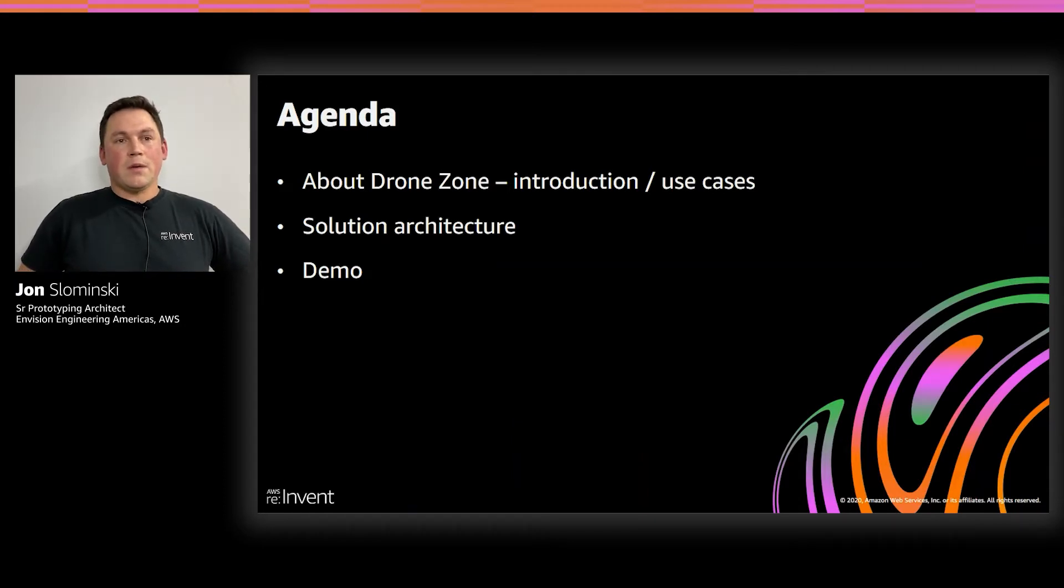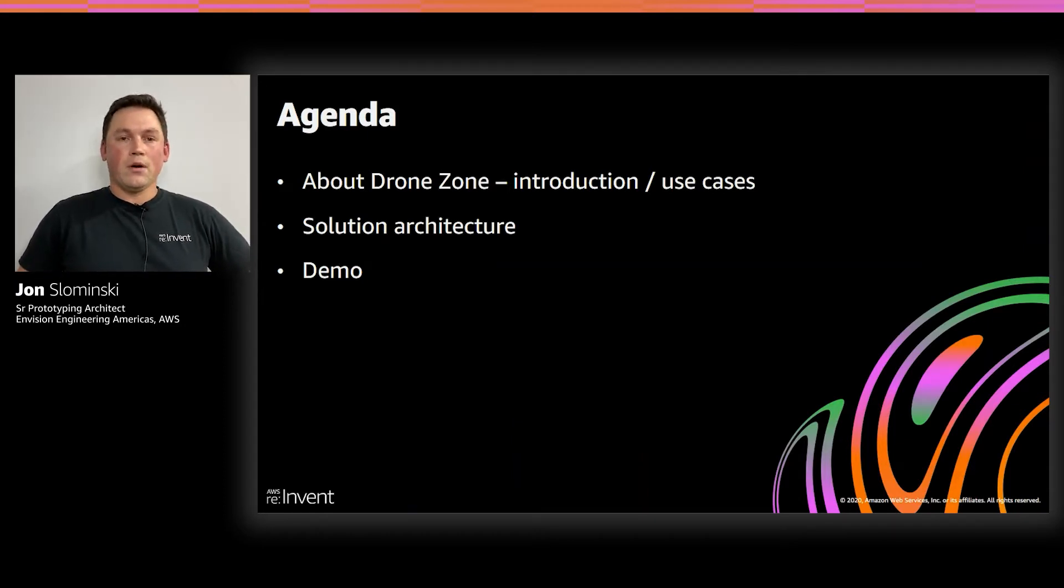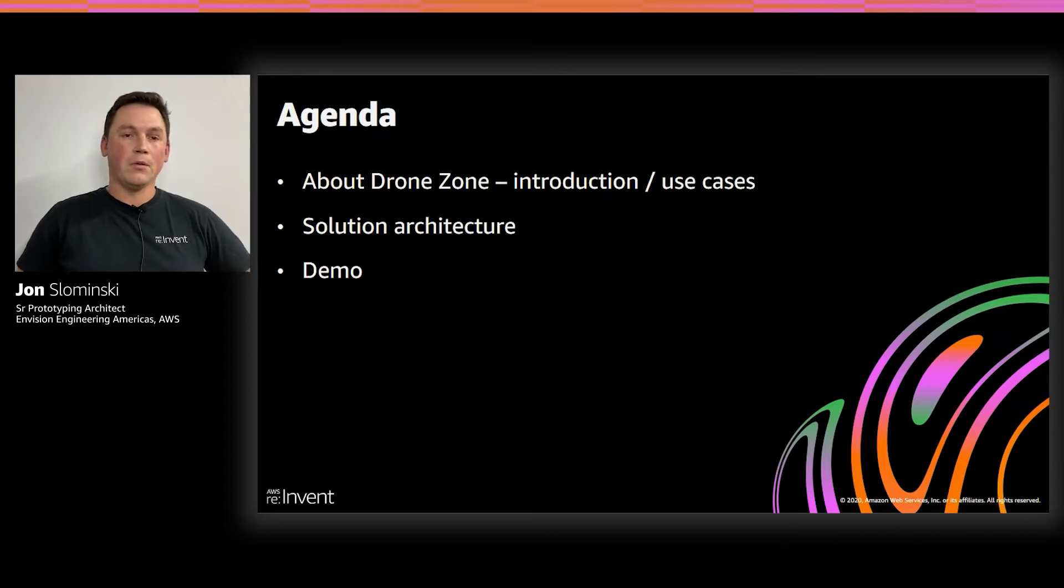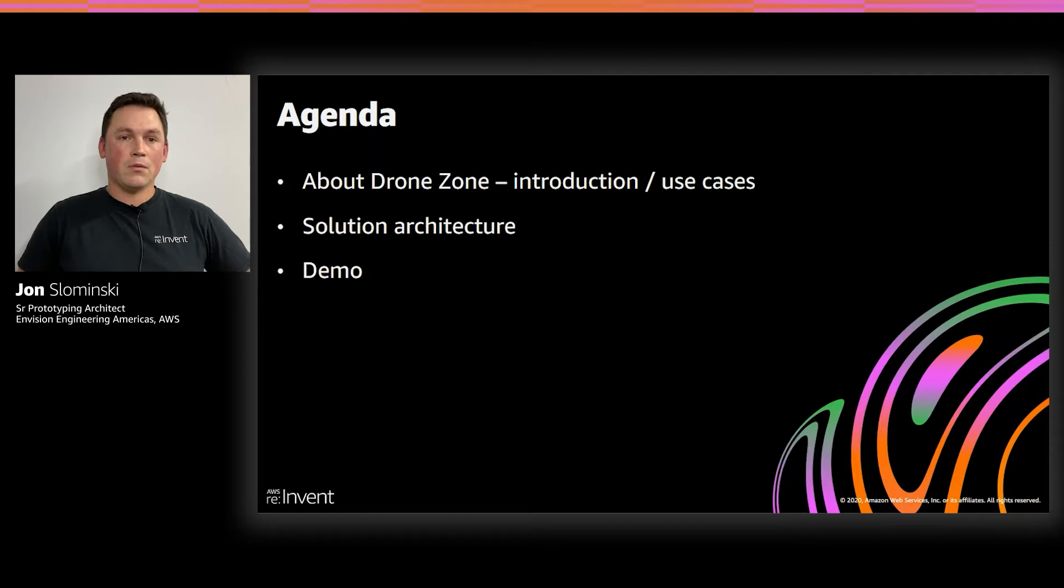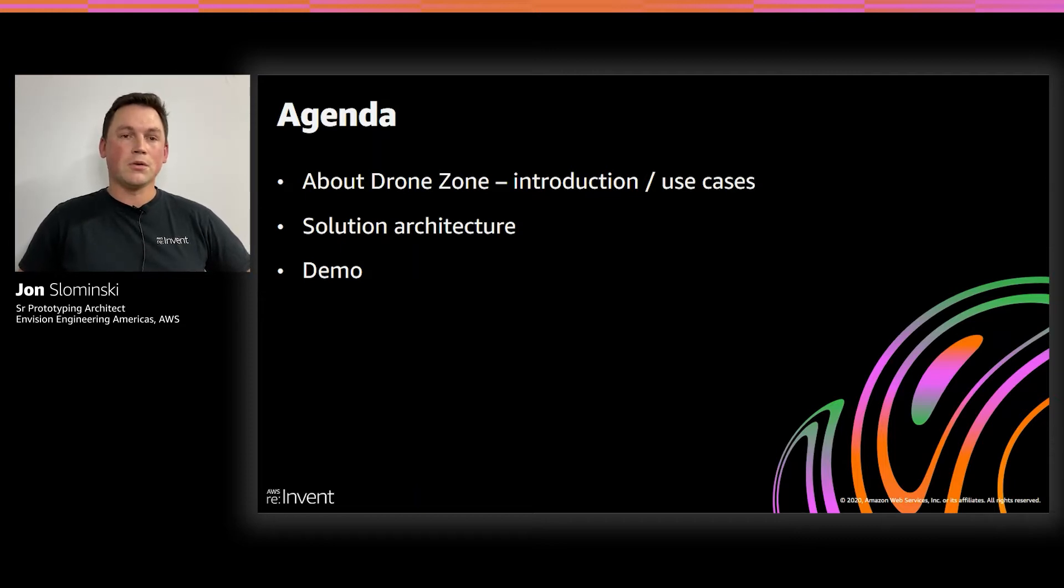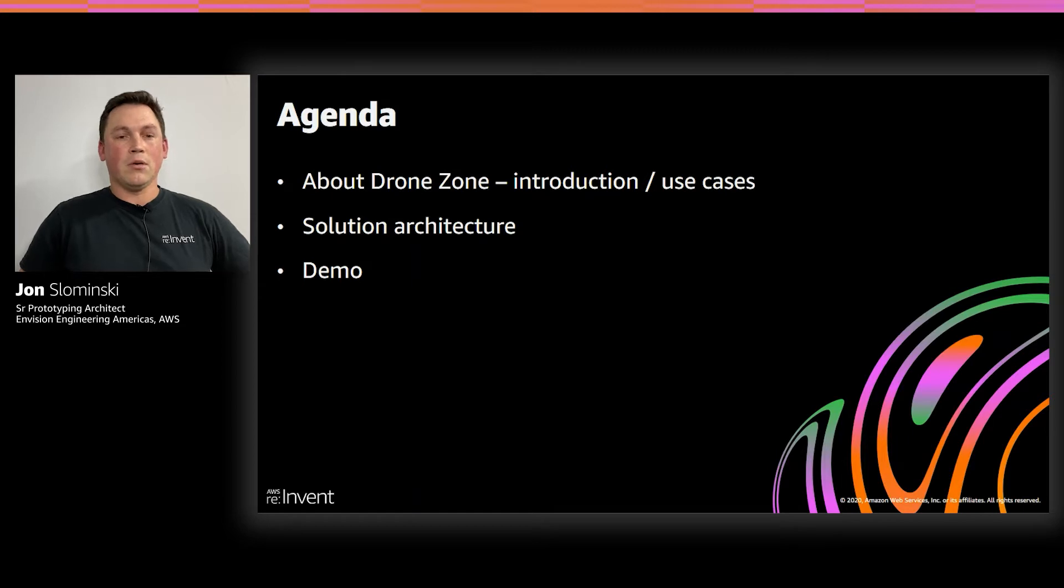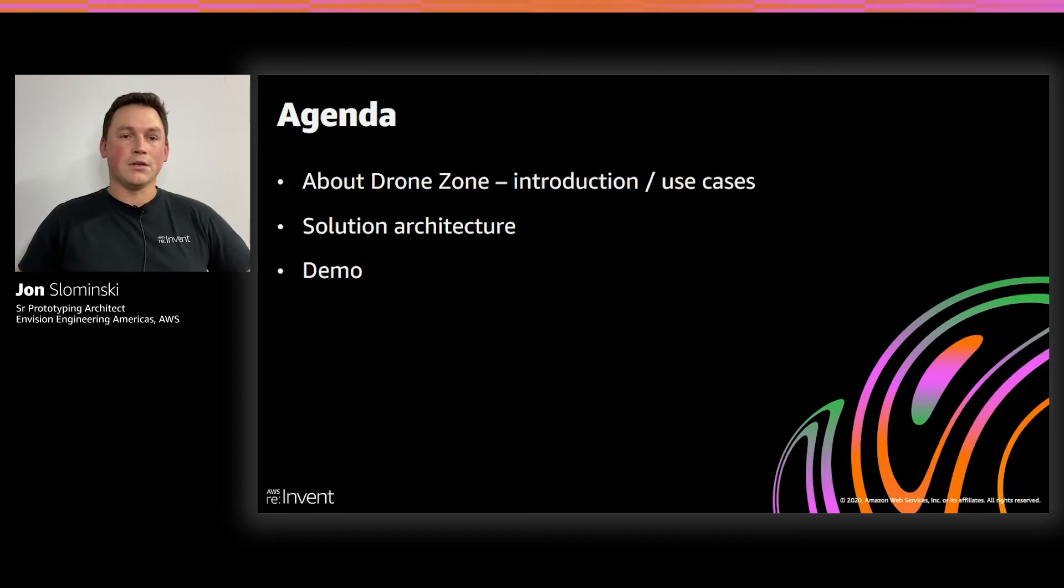We'll talk about the solution architecture for DroneZone, and then we'll actually show some demos. This will entail a dashboard demo, which is used to actually command and control the drones, and then we'll have a demo that's actually showing the detect and follow function of the project.